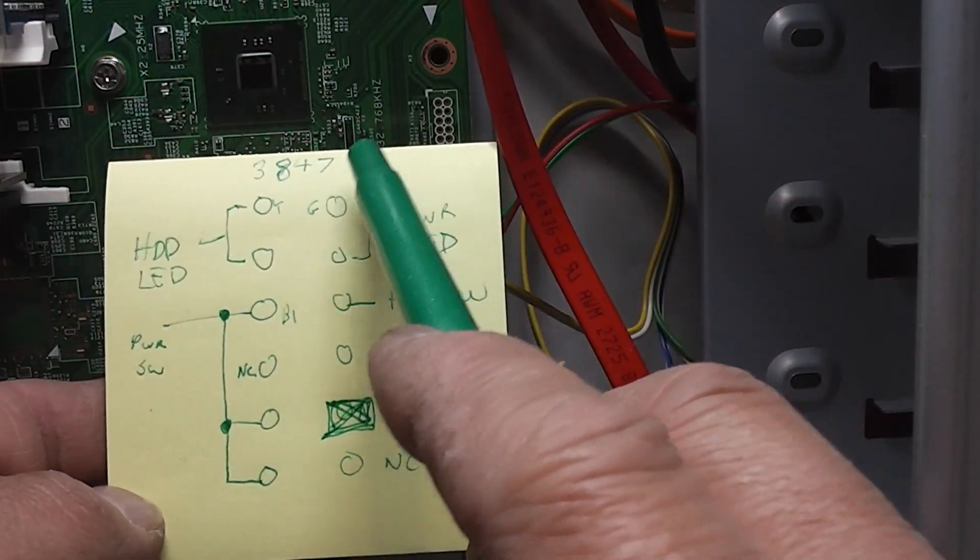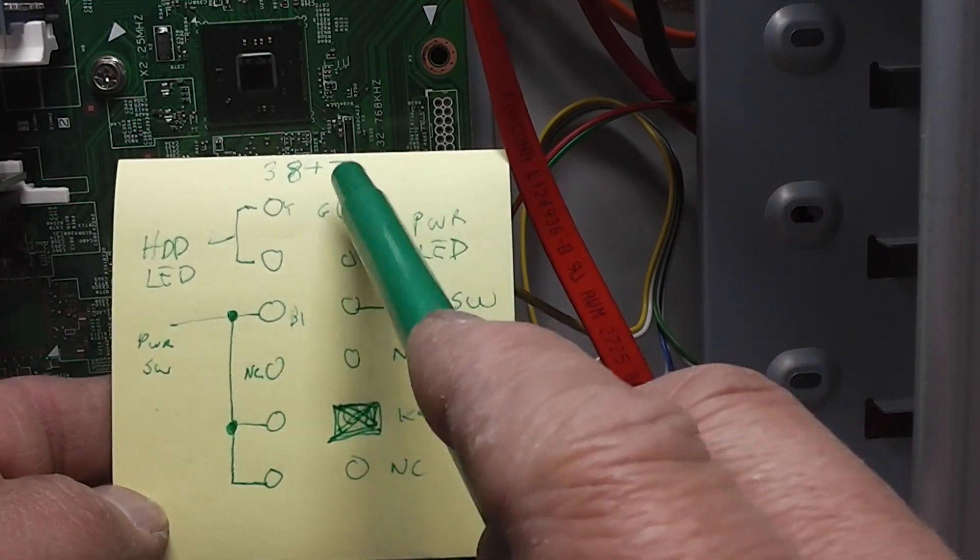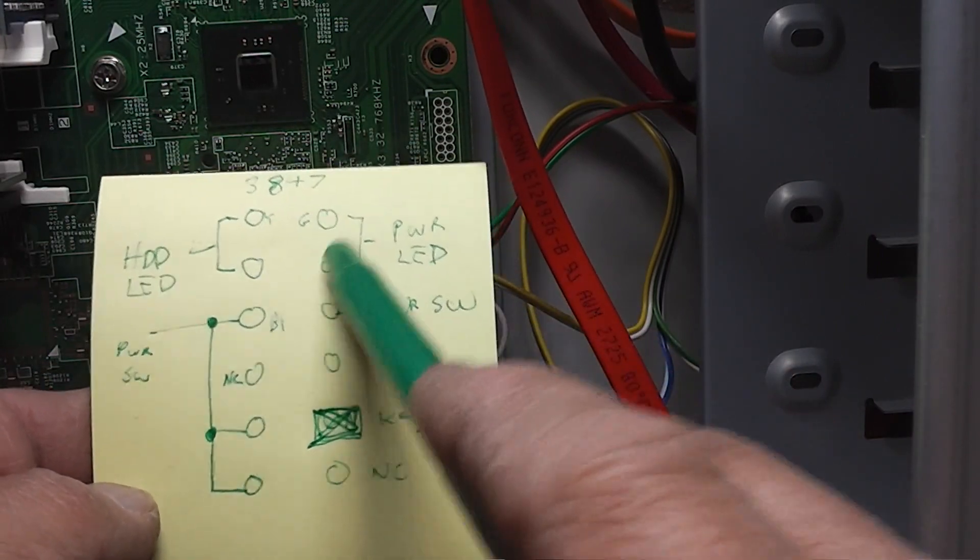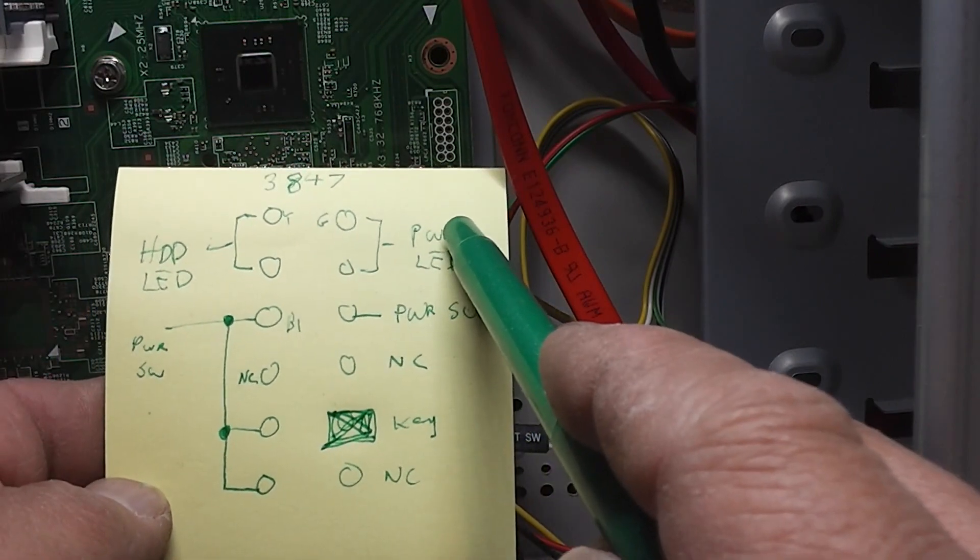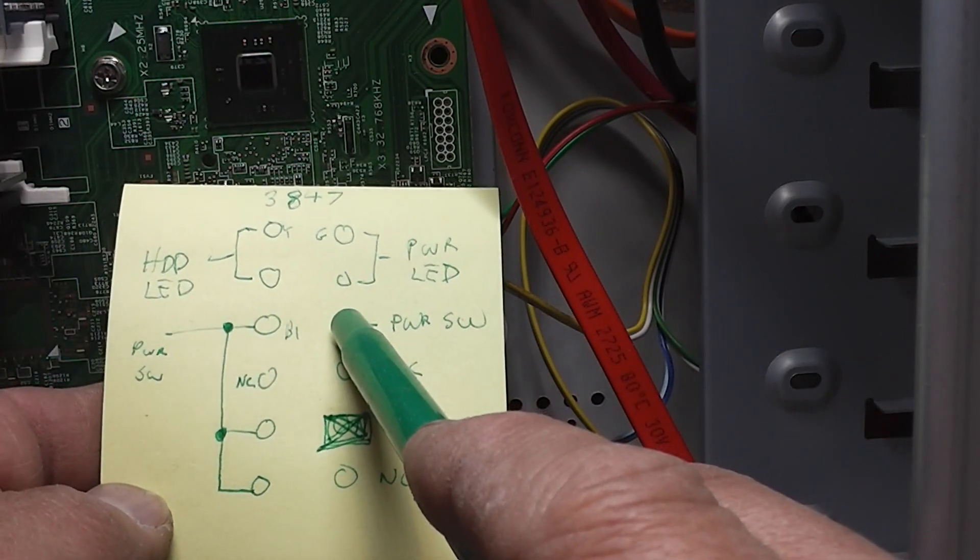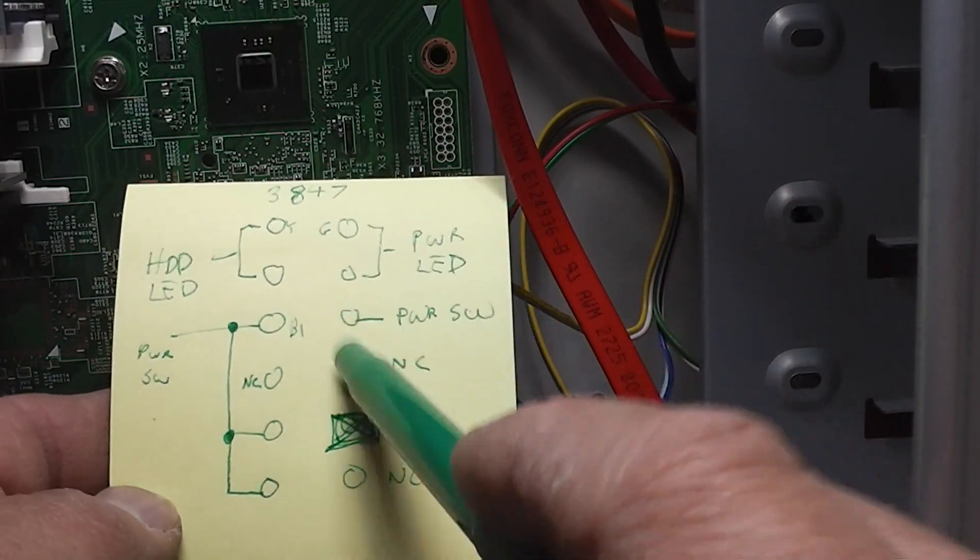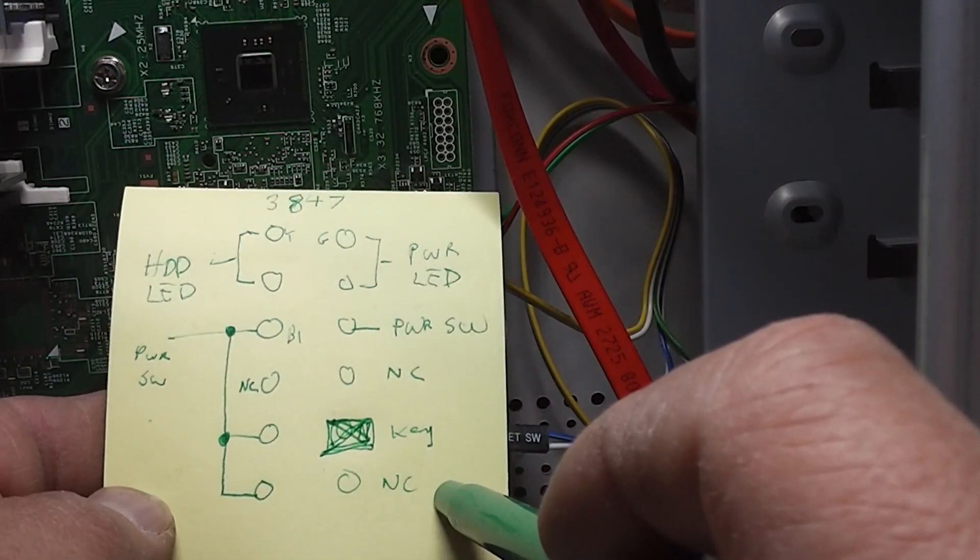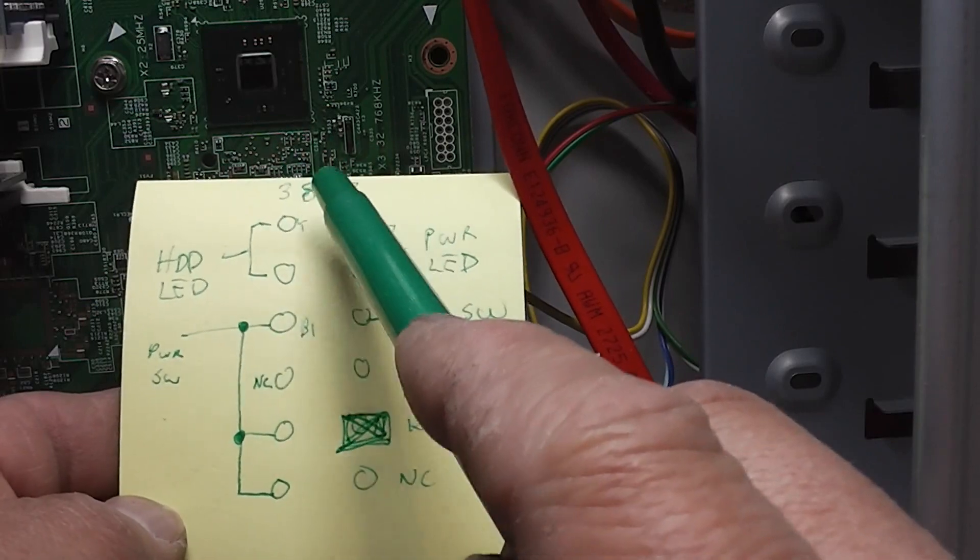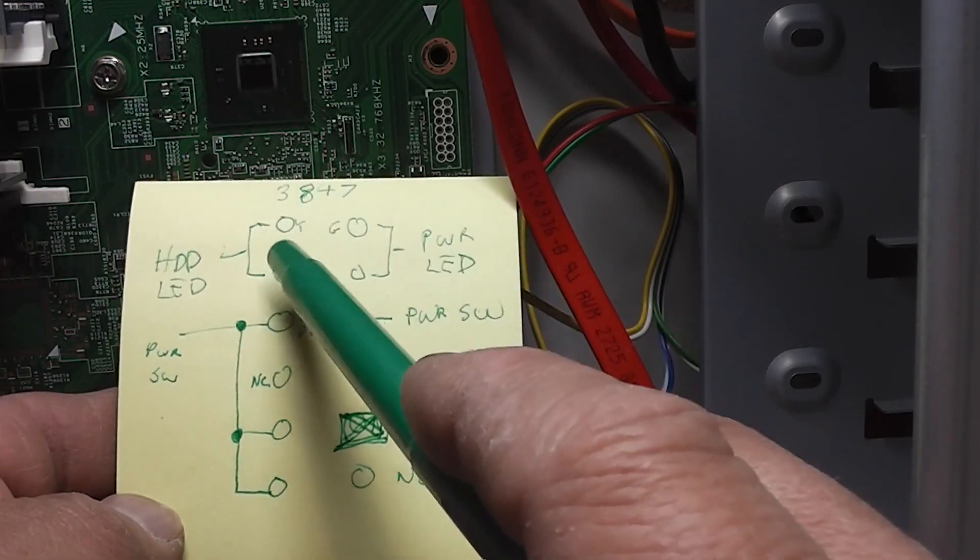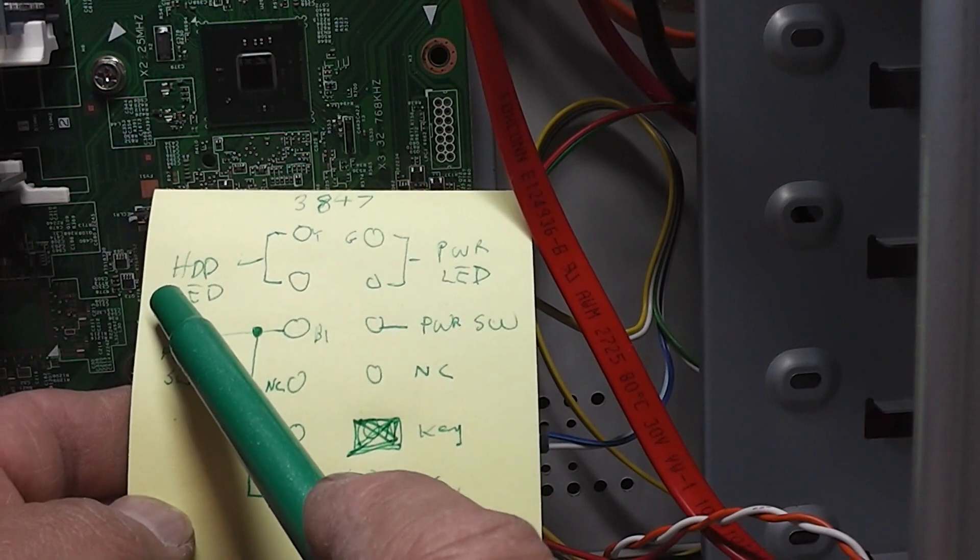Let's say, start with the right side. For the top two, pin number one from the top, the second one down, that's your power LED. And then, the third one down is the power switch. And then, no connection and the key and no connection.